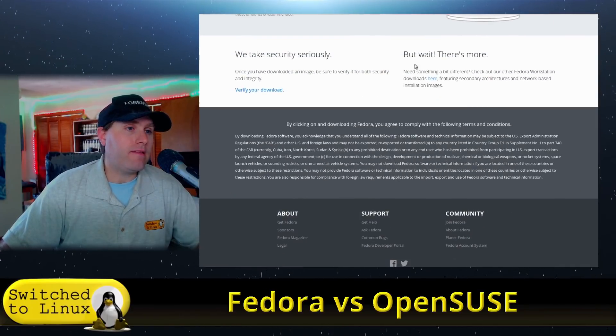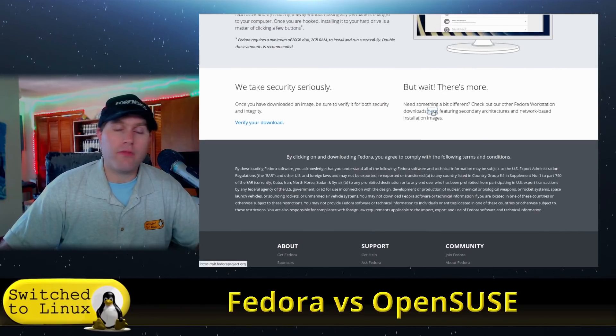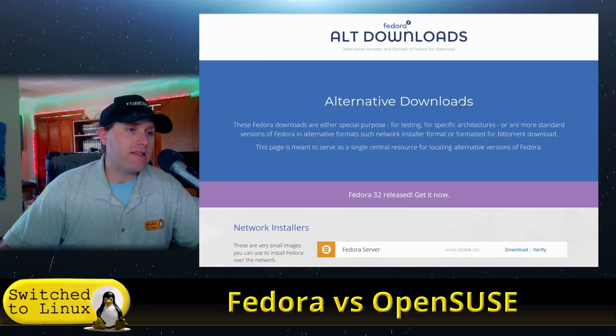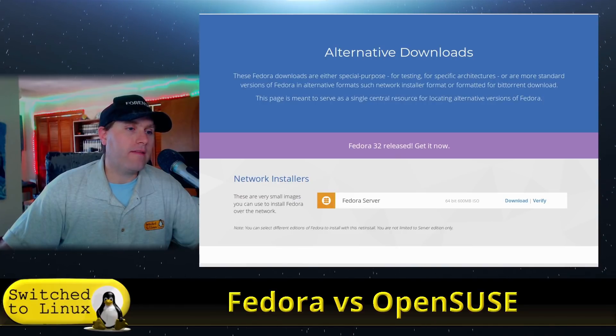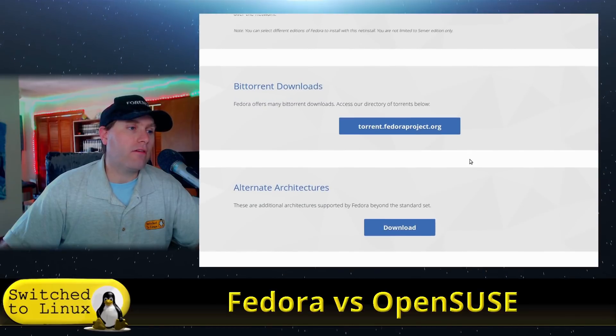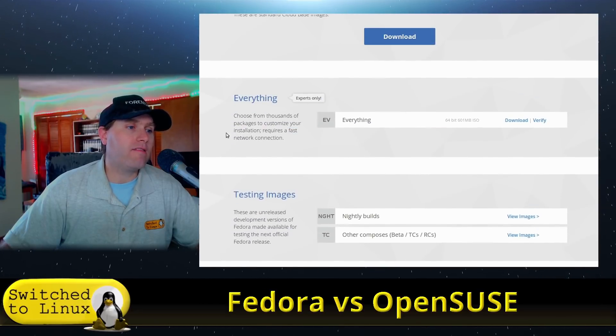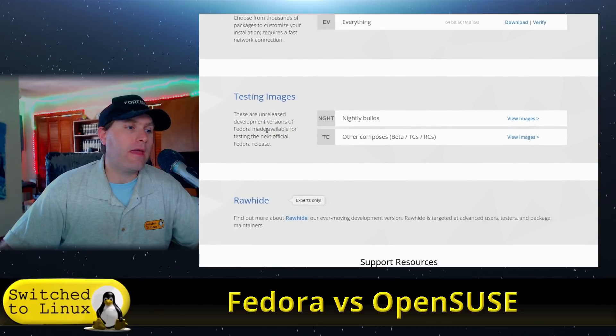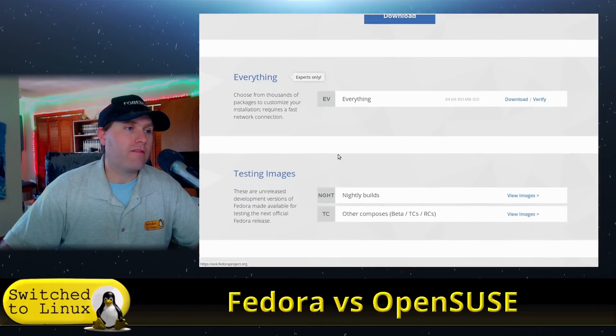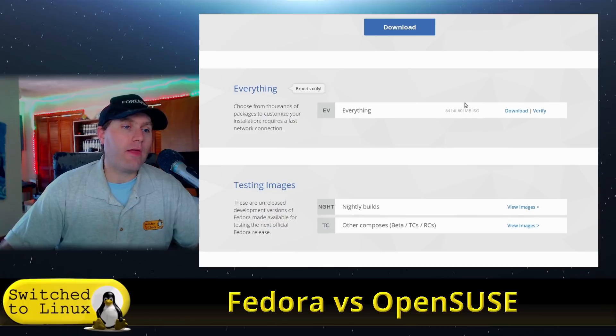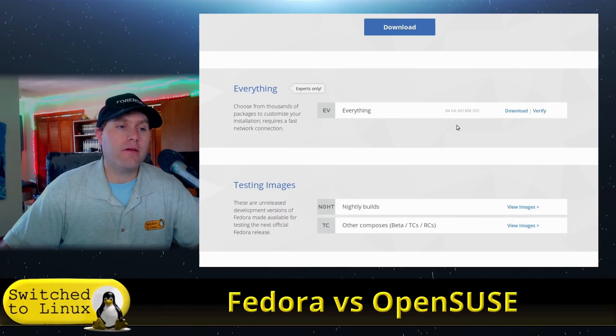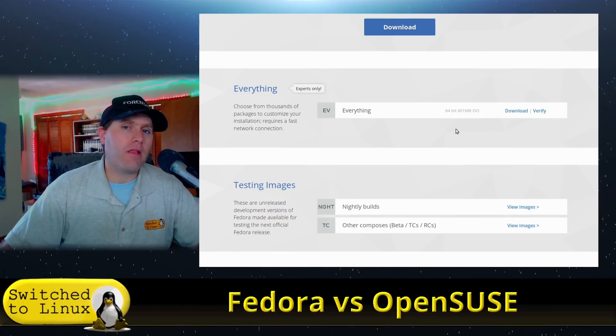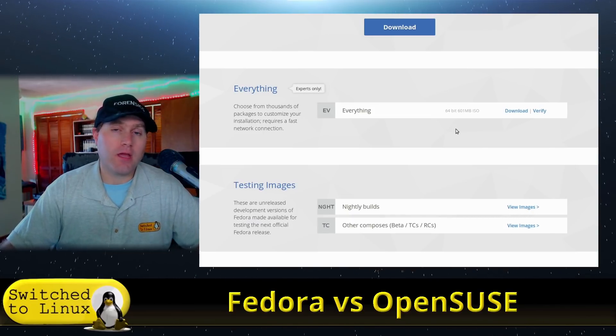If you hunt around and find 'but wait, there's more,' they're giving you alternative downloads. We have BitTorrents, but we also have things like the Everything, testing images, Rawhide for experts only. I'm actually using the Everything, which is a net installer that's going to be a little bit smaller to download. Then I choose which desktop environments I want.